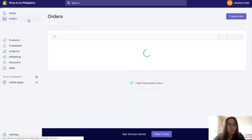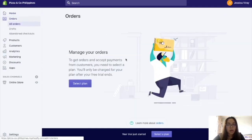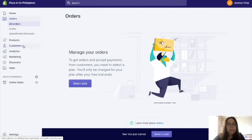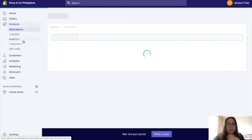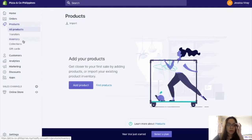And then in Orders, you can see the items ordered by customers, order numbers, and all other details. In Products — okay, we'll go here today. Let's try to add a product.